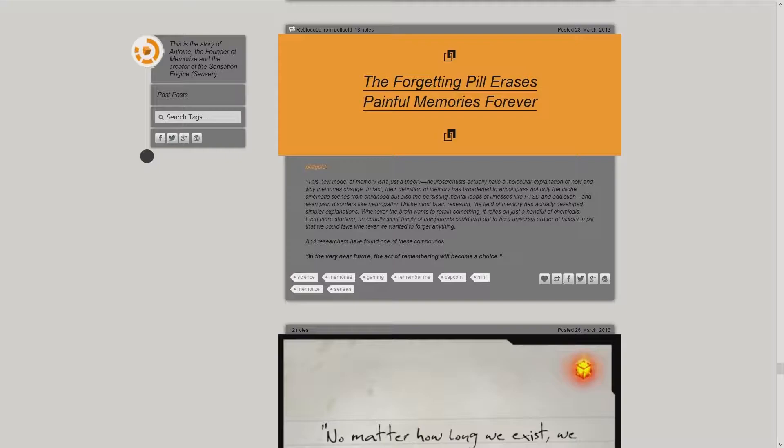Whenever the brain wants to retain something, it relies on just a handful of chemicals. Even more startling, an equally small family of compounds could turn out to be a universal eraser of history. A pill that we could take whenever we wanted to forget anything. And researchers have found one of these compounds.